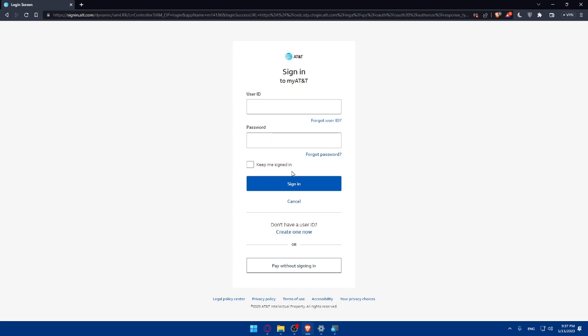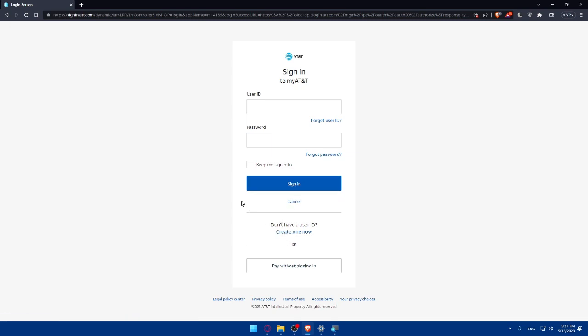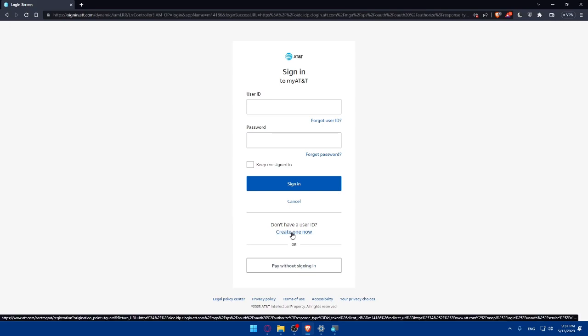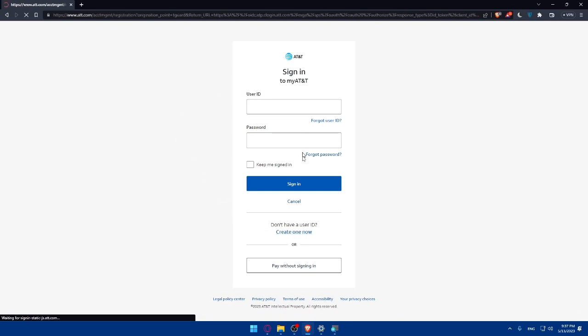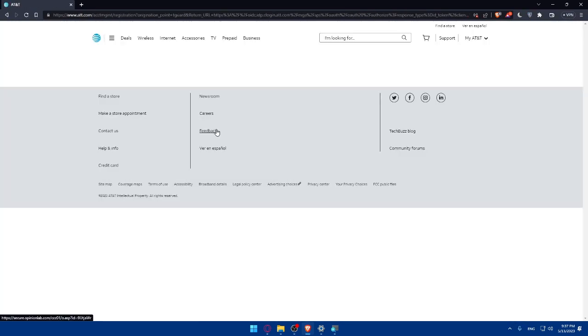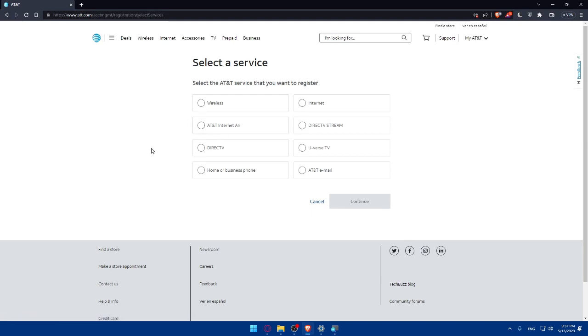If you don't have an account you can always create a new one. And if you're looking to pay a bill or something you can pay it without signing in. For us we'll click create one now and that will take us to another page.